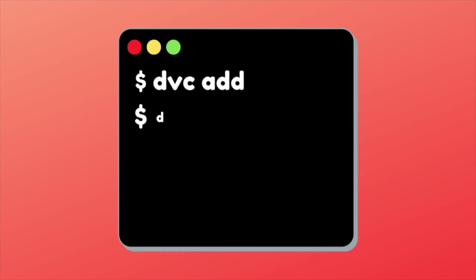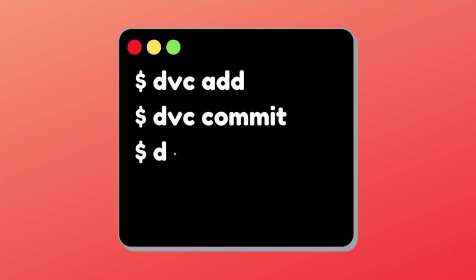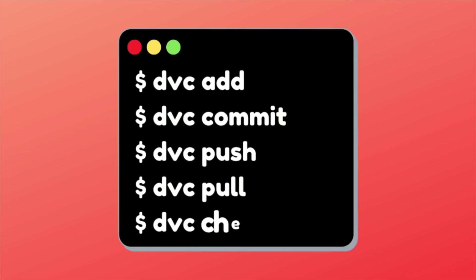Better yet, DVC syntax is just like Git. If you already know Git, learning DVC is a breeze.